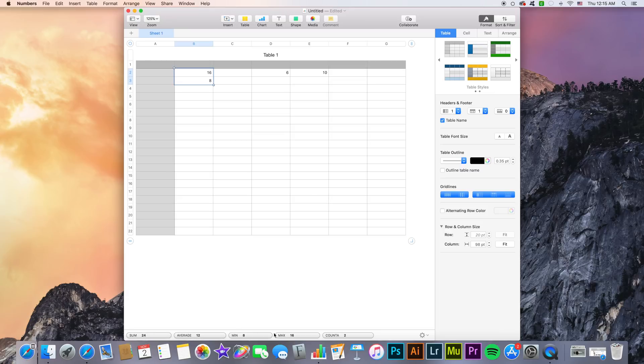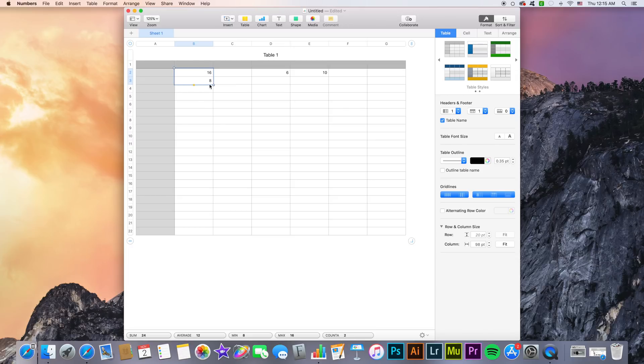Furthermore you can quickly sum or average or count a range of cells by selecting the cells. So here 6 and 10, these are the cells we want to include in our formulas. And then instead of going to the cell where we want to display the result, typing equal and selecting all of that...